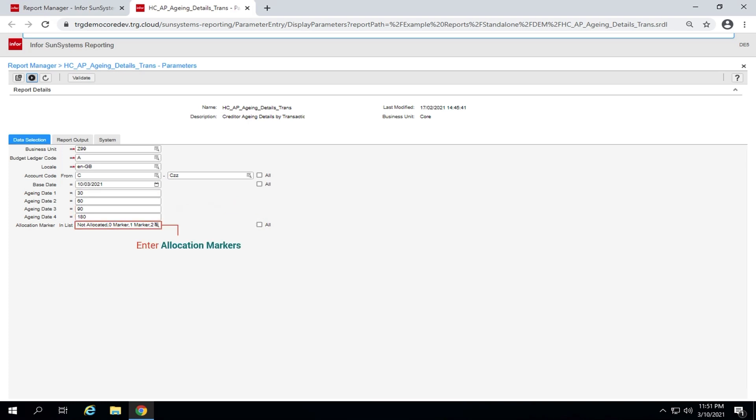In the field allocation marker in list, enter the allocation markers to be included in the aging. Transactions with the selected markers are aged on the report. You can choose the allocation markers in the list or check the all option. Then, click the run icon.